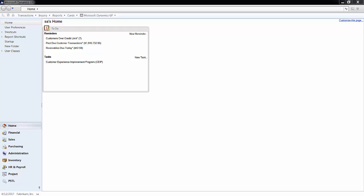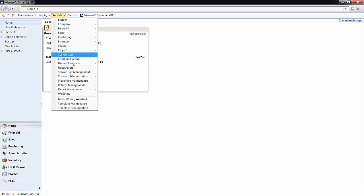To accomplish this, open the letter writing assistant, which is located in the reports menu at the top of the screen.